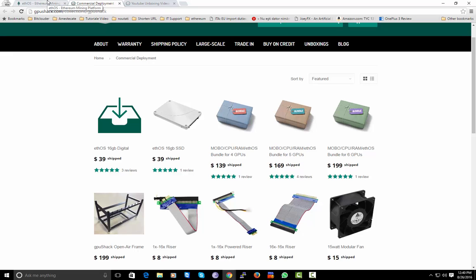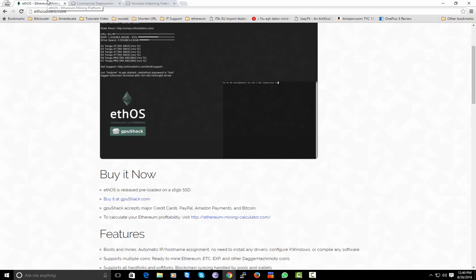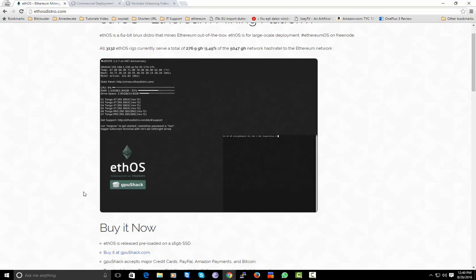I will flash it on an SSD. My computer case has support for putting in hard drives, so I will not flash this Ethereum OS on a flash drive - I will flash it on an SSD.